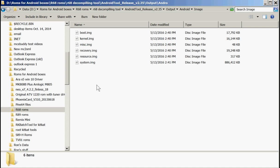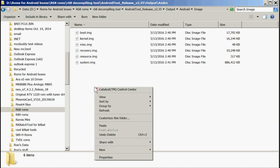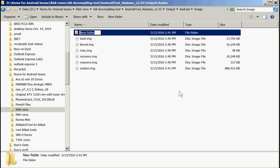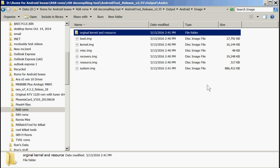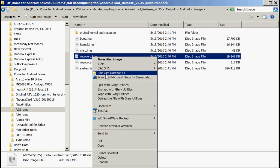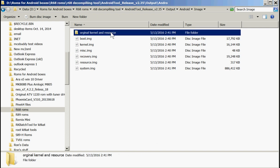What we're going to do now, we're going to create a new folder. Let's call this one the original kernels. Now what we're going to do, we're going to copy the recovery. Copy that. Paste it here.